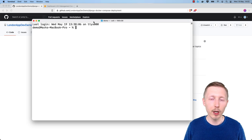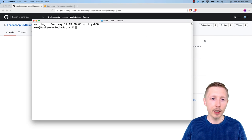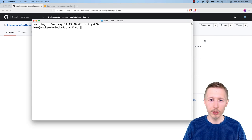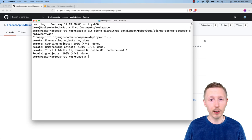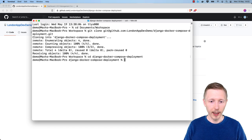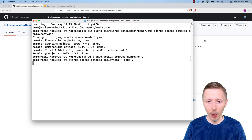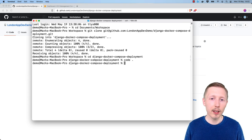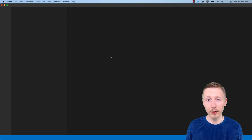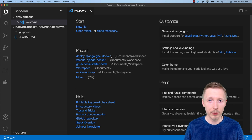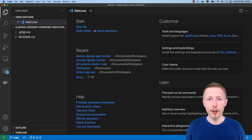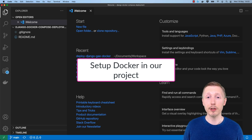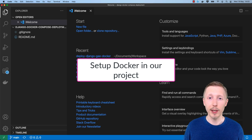Once the repository is created, we can clone it by copying the SSH URL and heading over to the terminal — or on Windows, PowerShell or Git Bash. Change to the location you want to clone the project to. I'm going to put mine in Documents/workspace, then run git clone and paste the URL. Once cloned, switch to the project and type 'code .' to open it in Visual Studio Code, or use whichever editor you prefer.